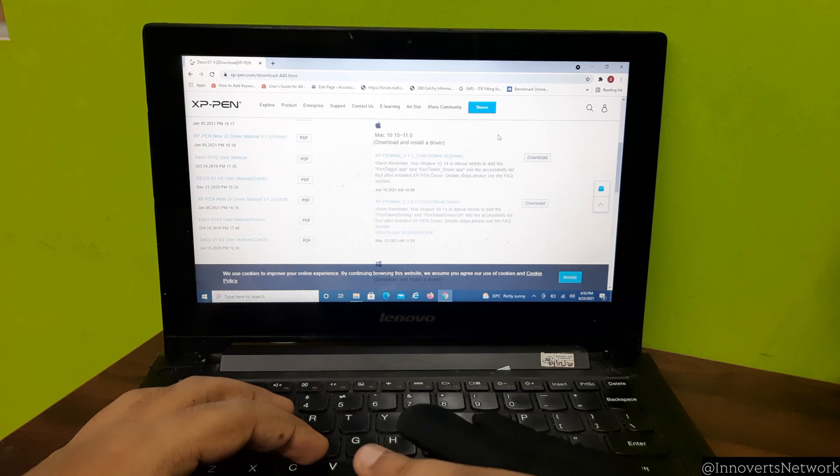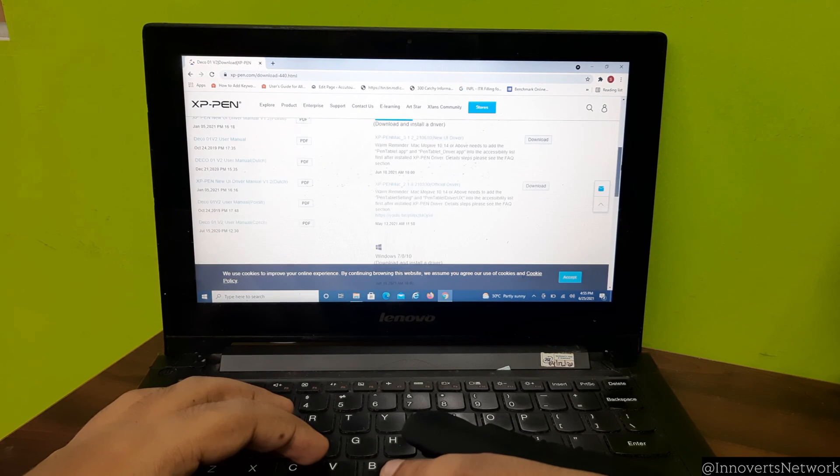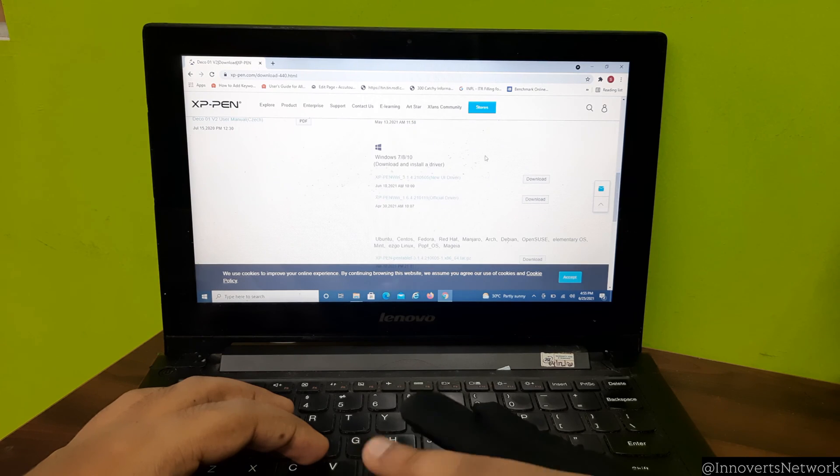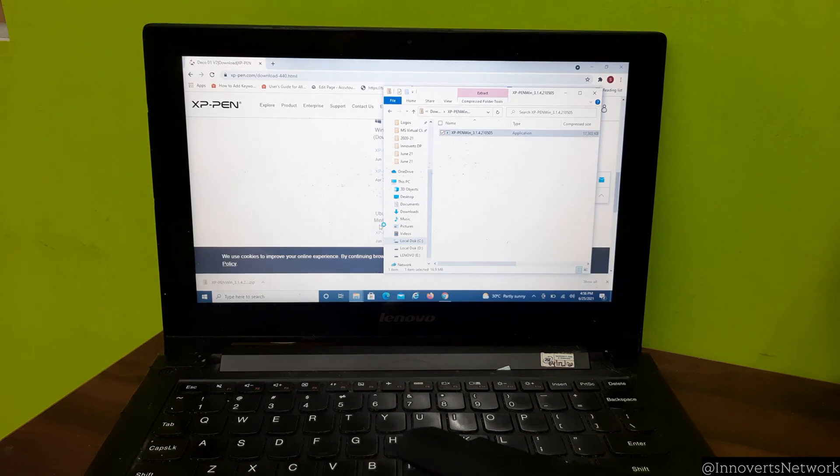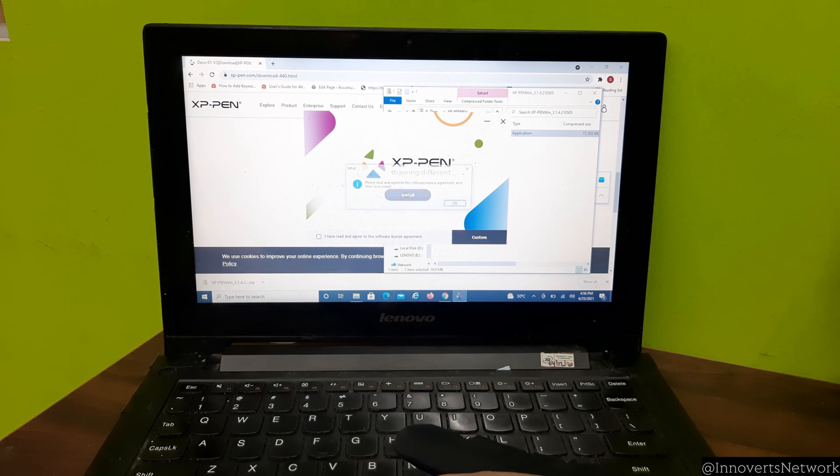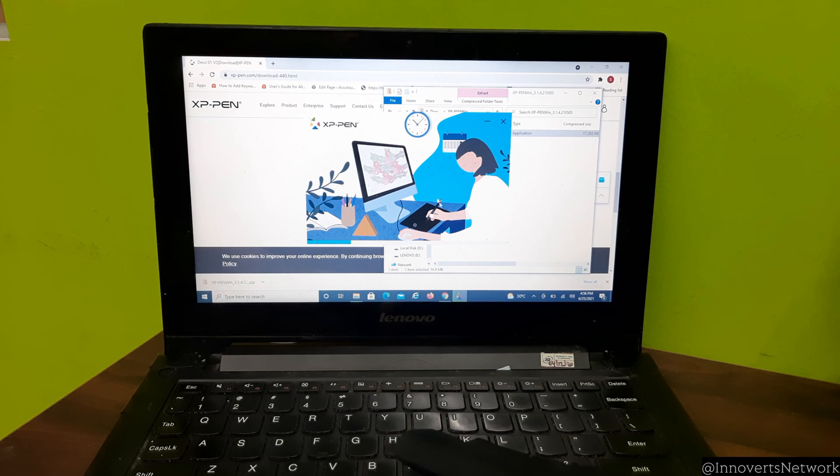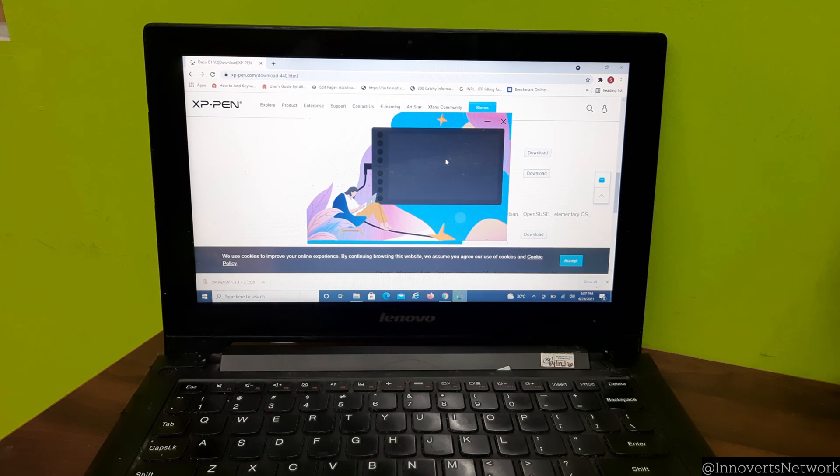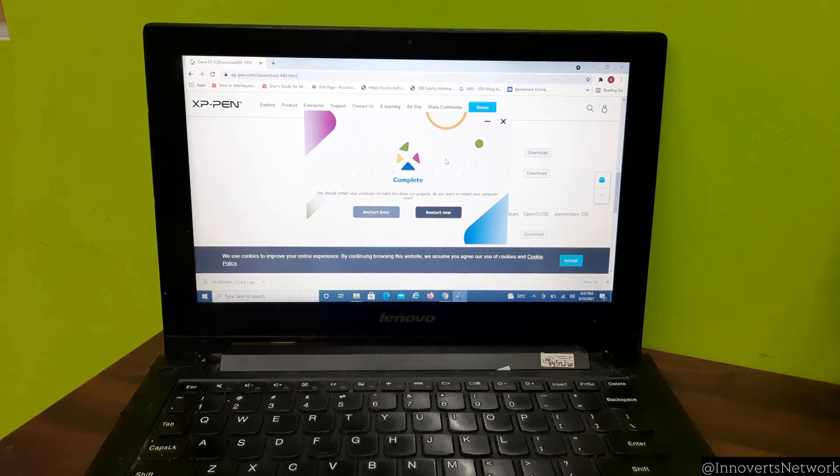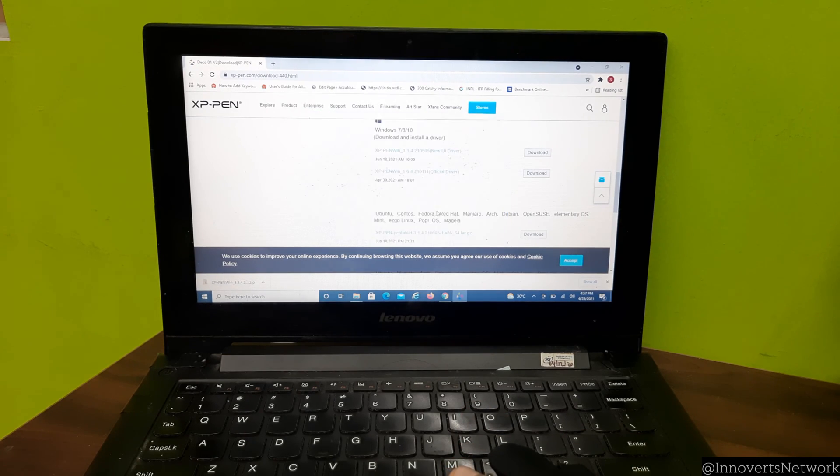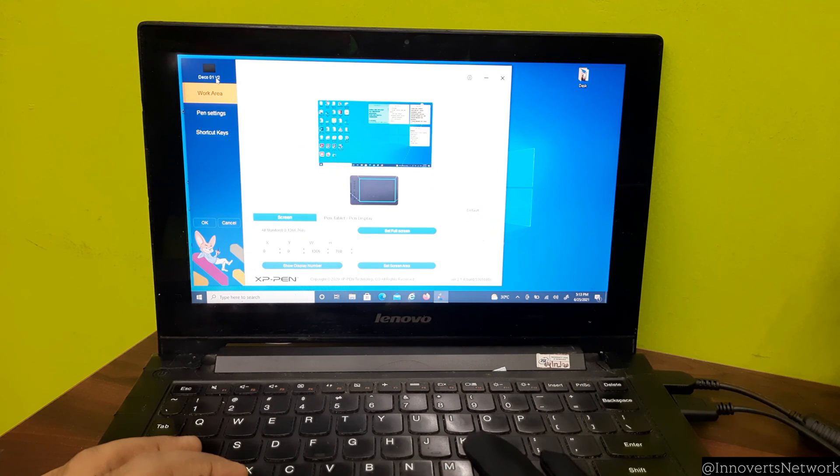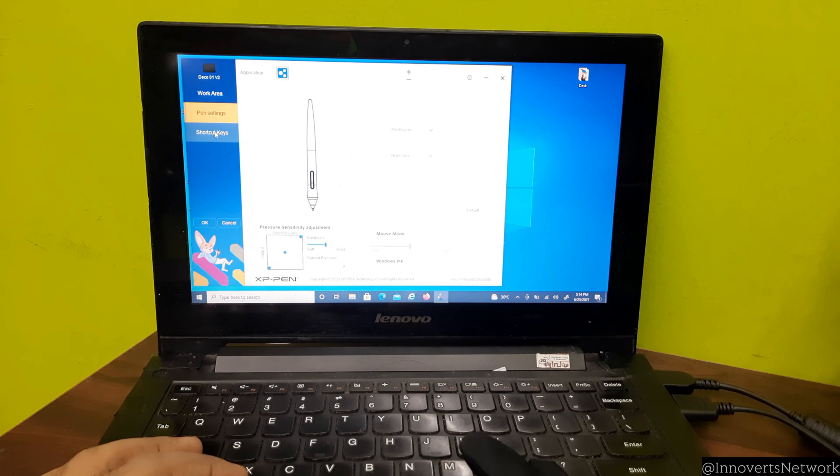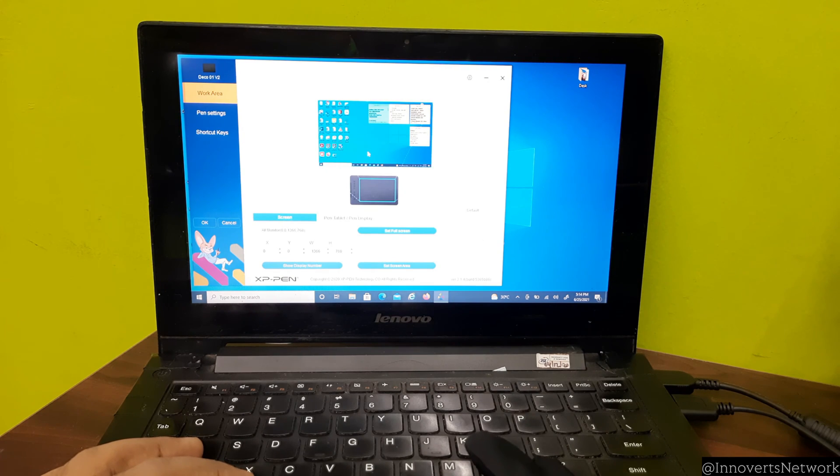There are drivers for Mac operating system, Windows operating system, Linux, CentOS, Fedora, and many more. After you download and install the drivers, it will ask you to restart your system. It's always recommended to restart your system for better user experience and functioning of the app.